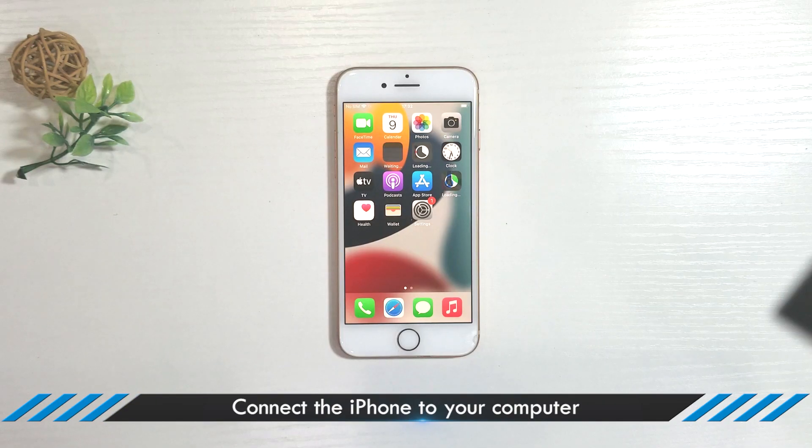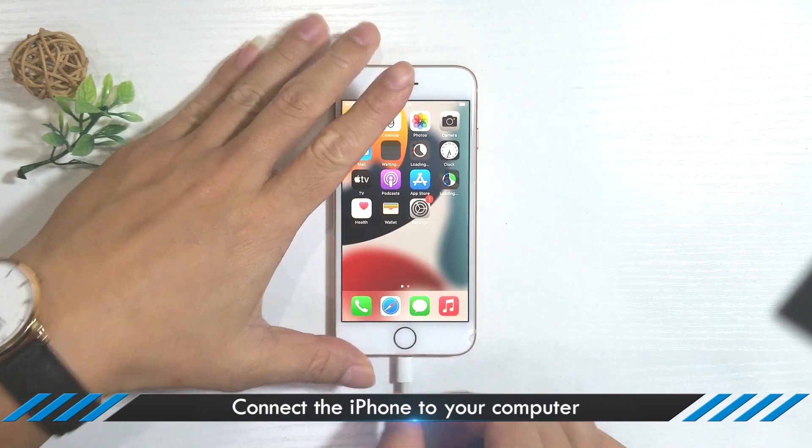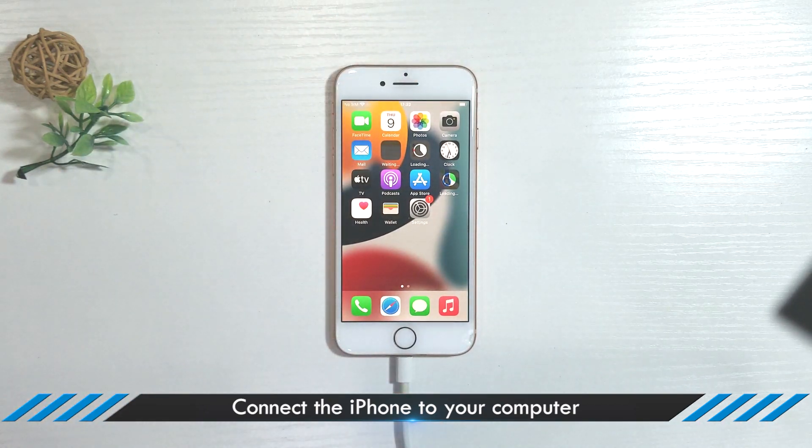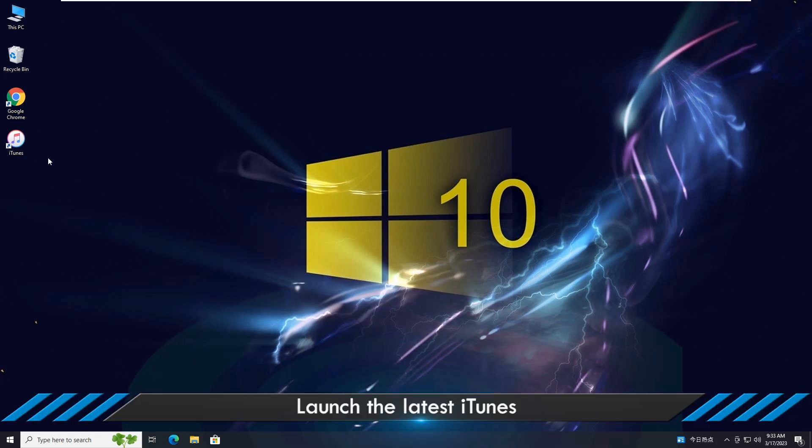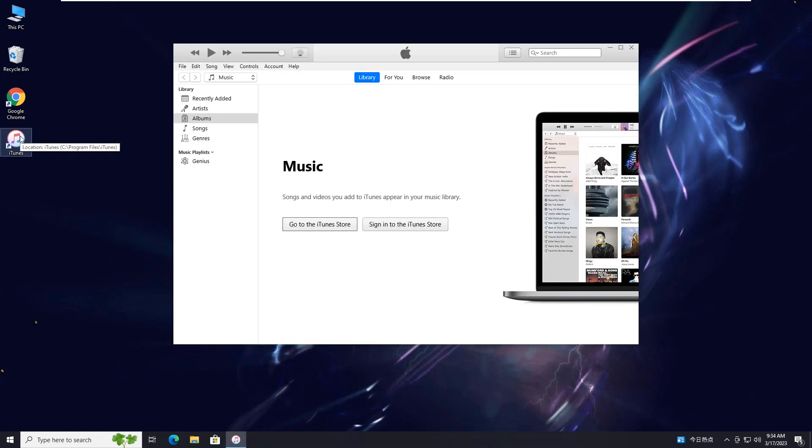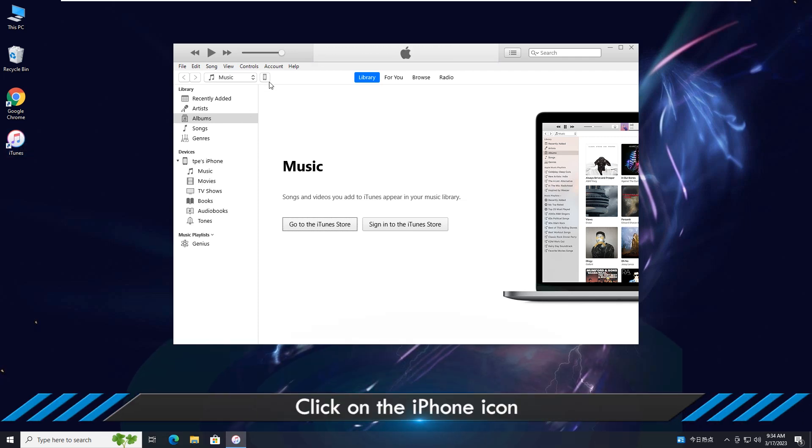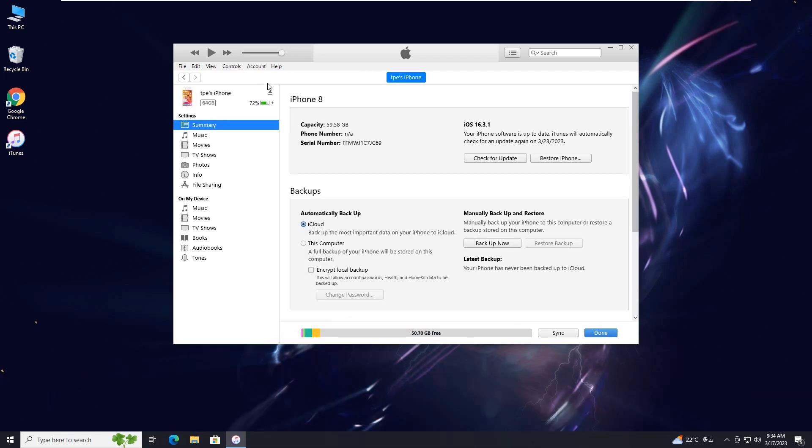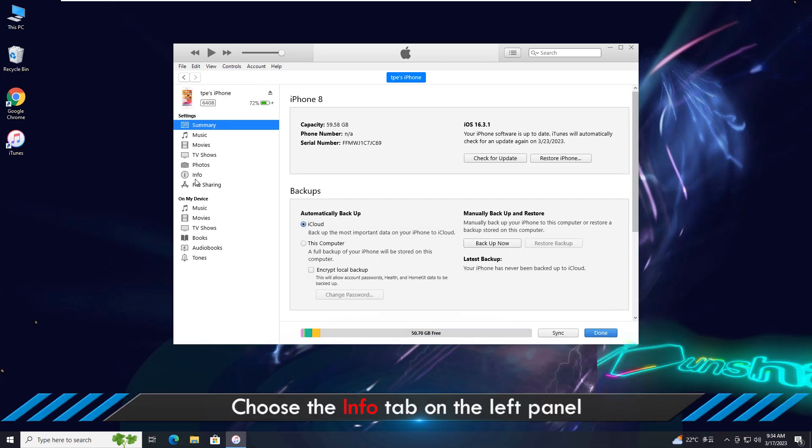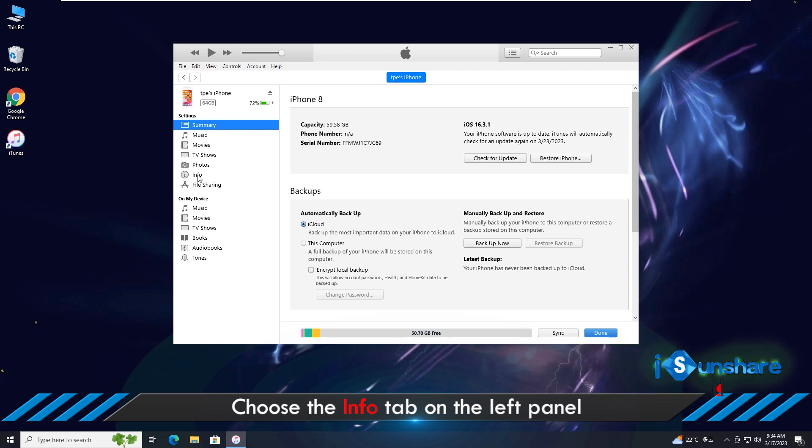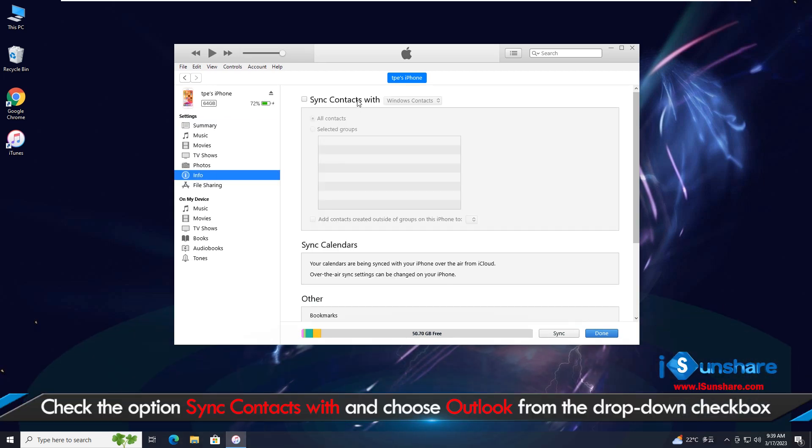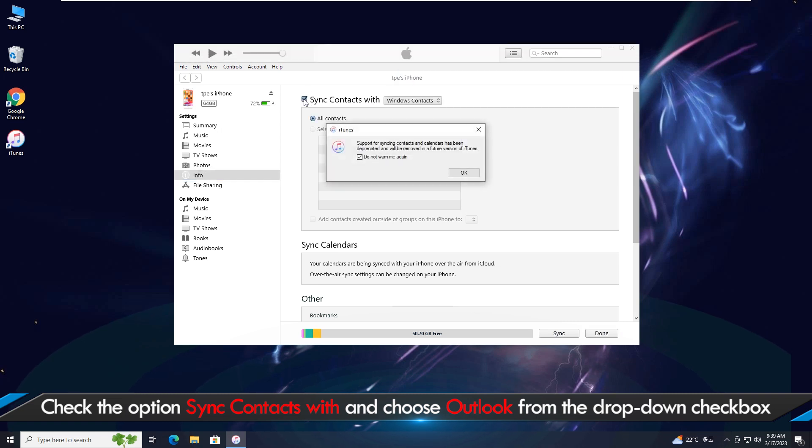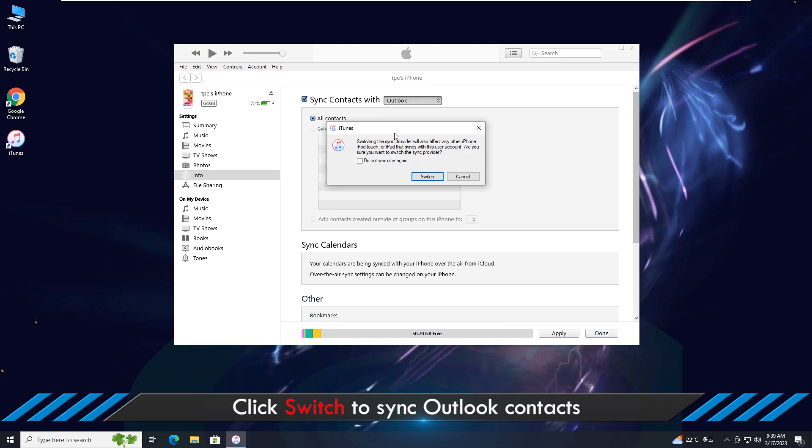Next, connect the iPhone to your computer. Open iTunes and click the iPhone icon, you can check all iPhone details here. Click info on the left menu and check the option sync contacts with and choose Outlook from the drop-down menu.